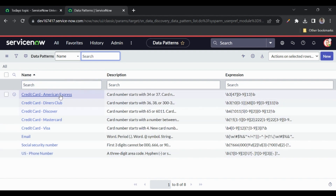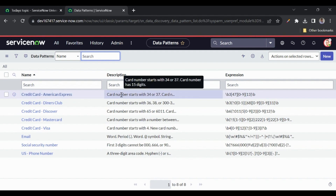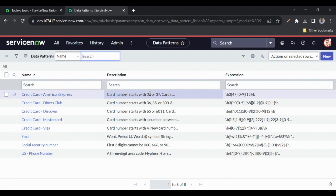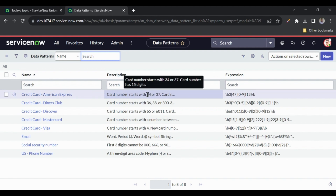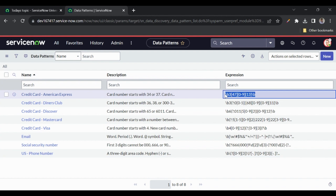The first pattern is 'Credit Card - American Express'. What it means is that this credit card number starts with 34 or 37 and the character limit is 15. Whenever in any field — we'll specify which fields to search — if the number starts with 34 or 37 and its length is 15, it will be identified as an American Express credit card. The rejection expressions for this are stored here as well.